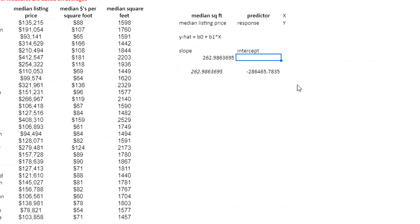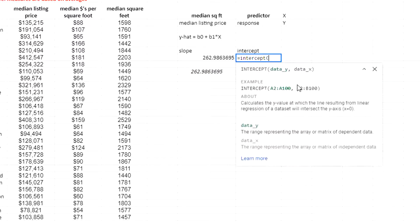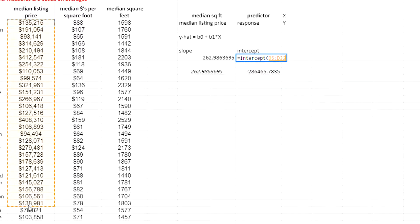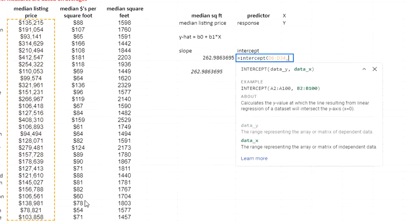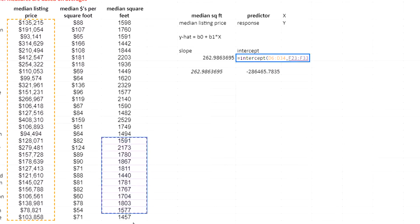The intercept can be found using the intercept function, done the same way. I'm going to select my y values, comma, my x values. Start from the bottom.